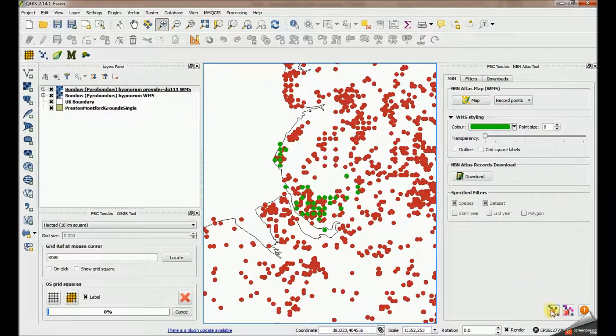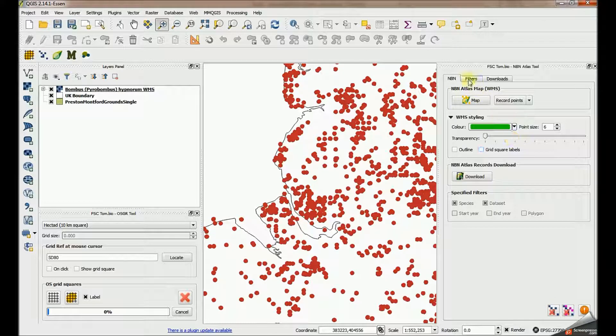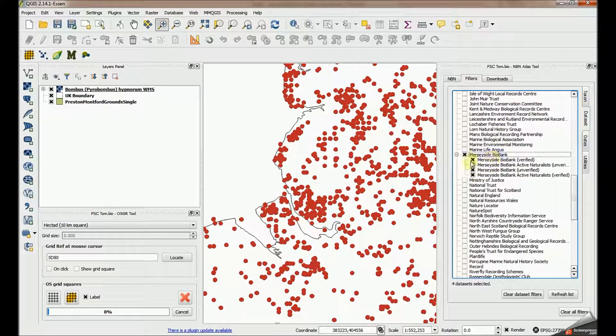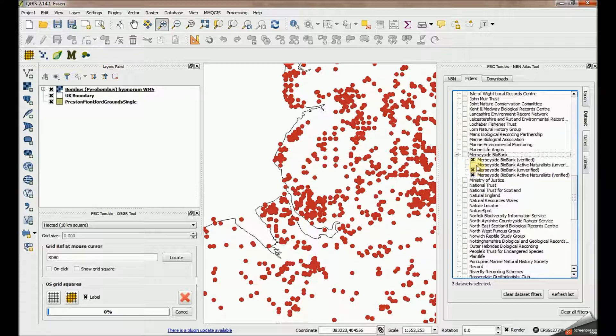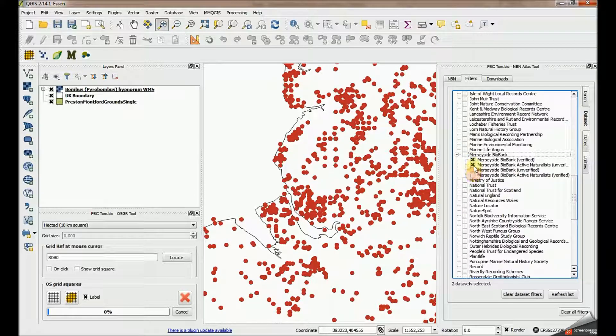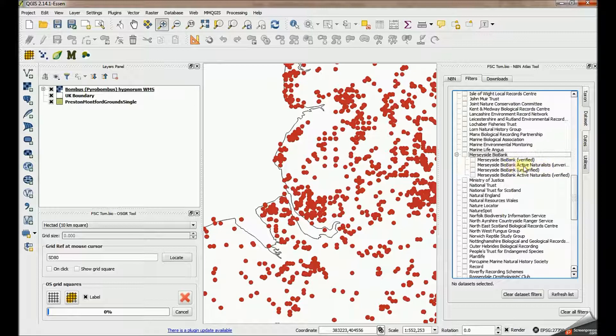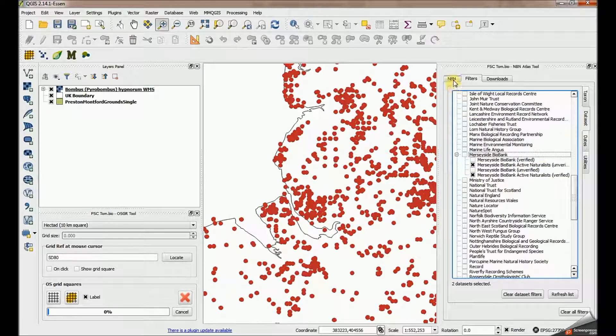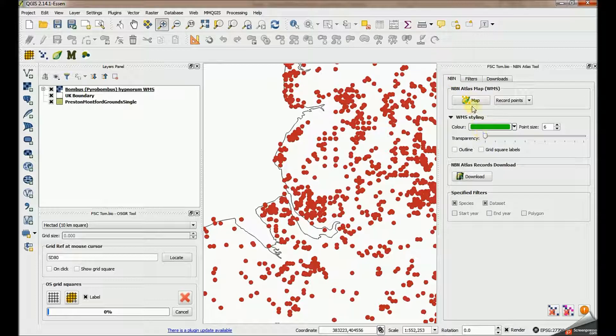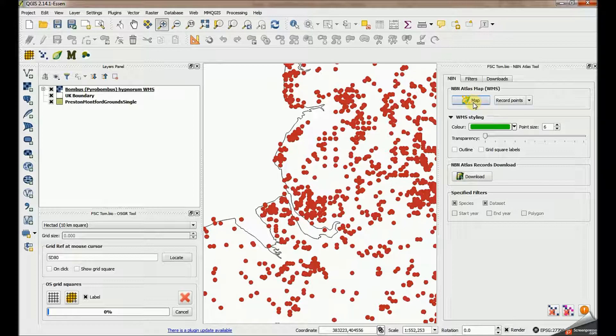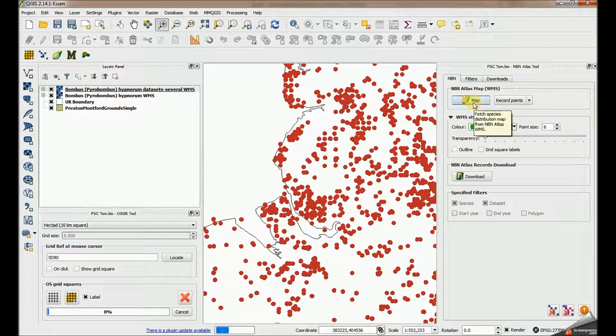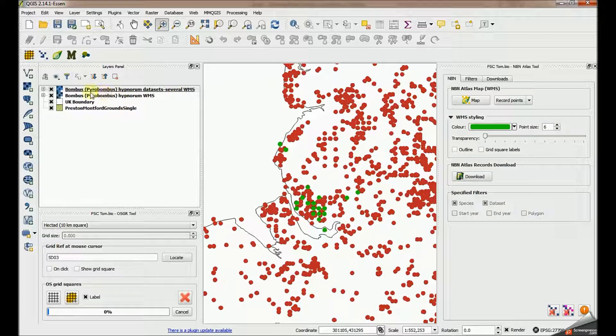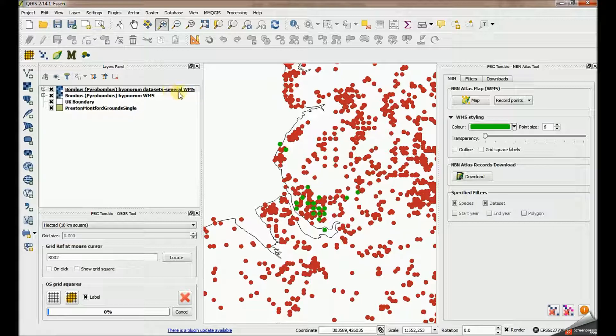Let's restrict it further to just some of Merseyside Biobank's record sets. I'm going to take these ones off and I'm just going to go for the Merseyside Biobank Active Naturalists, which is that one and that one, and I'm going to map those. So now rather than getting back all the records from that data provider, we're getting back just the records in those two datasets. Here's the layer up here. You can see it says datasets: several. If I'd only selected one dataset, I'd have the code up there for it, but I've got two here, so this is marked as several.